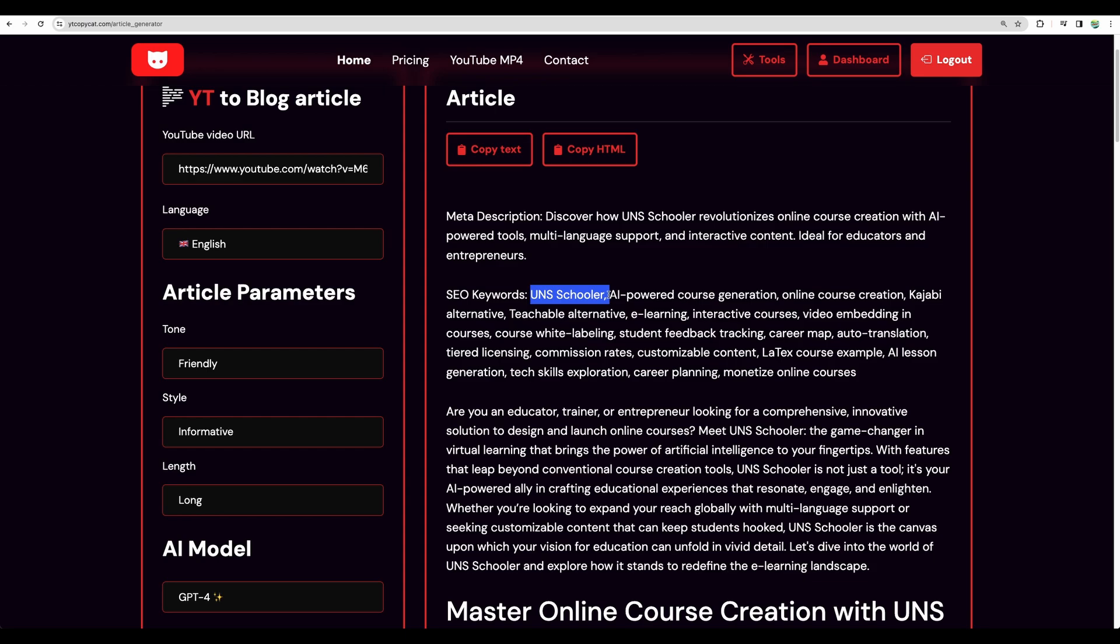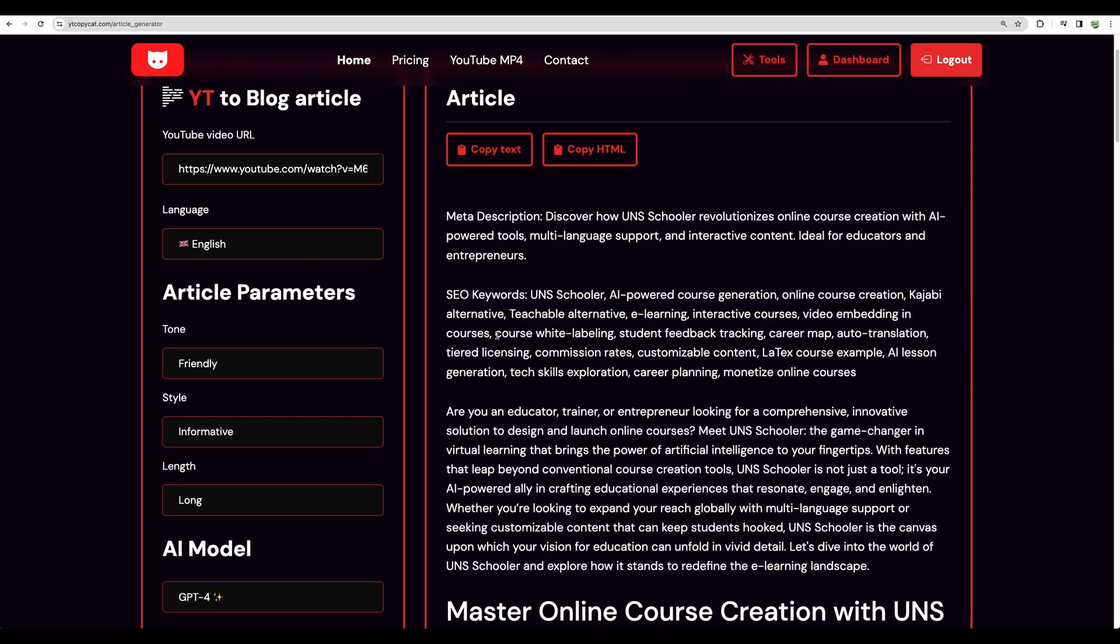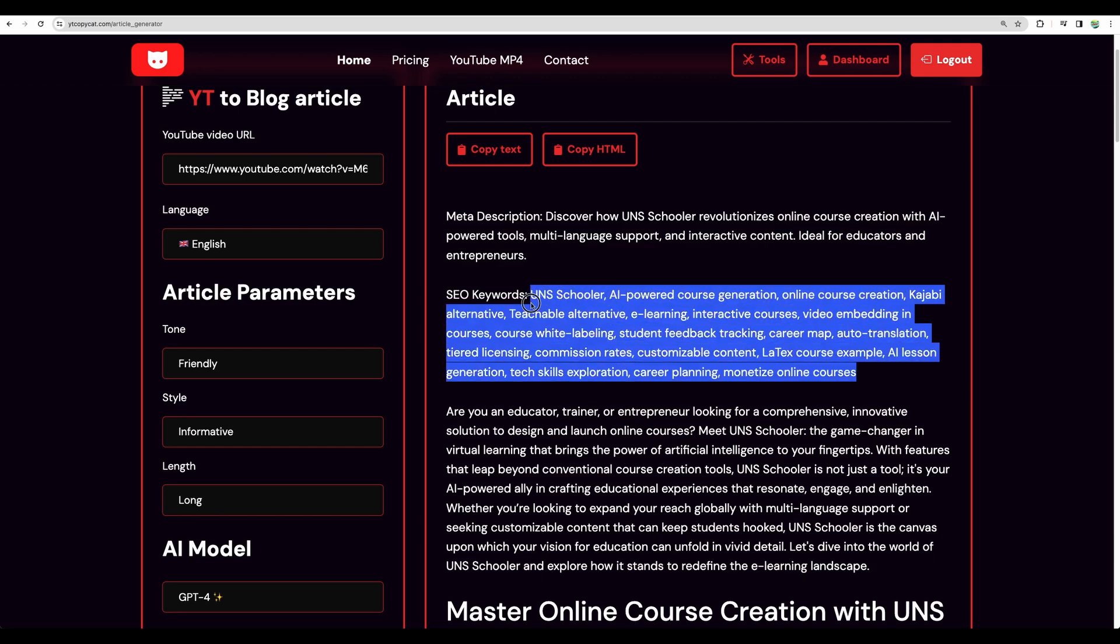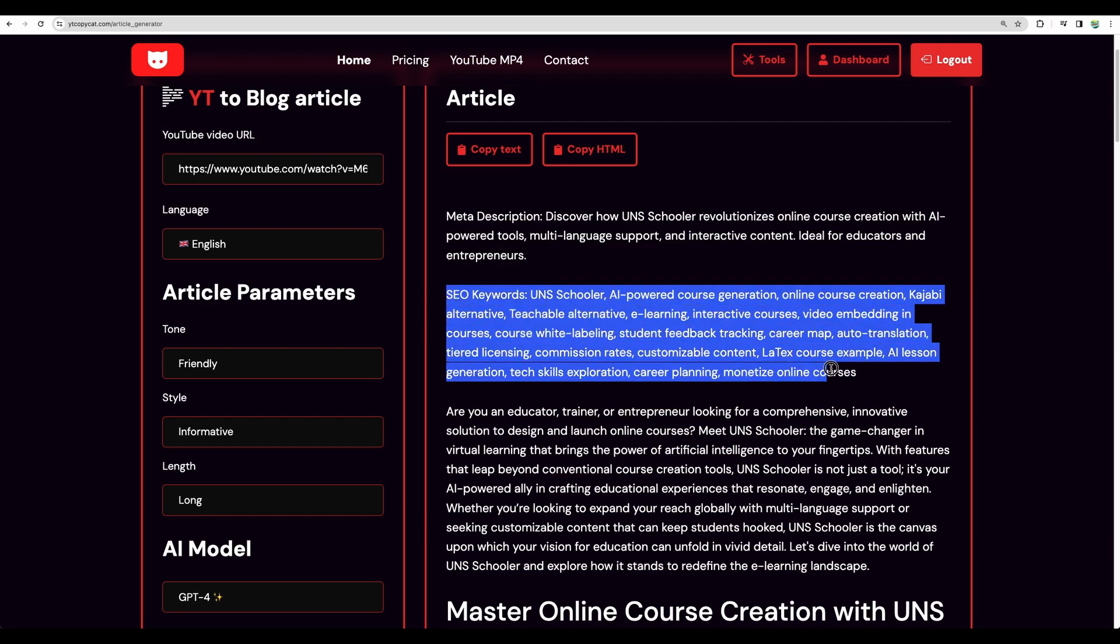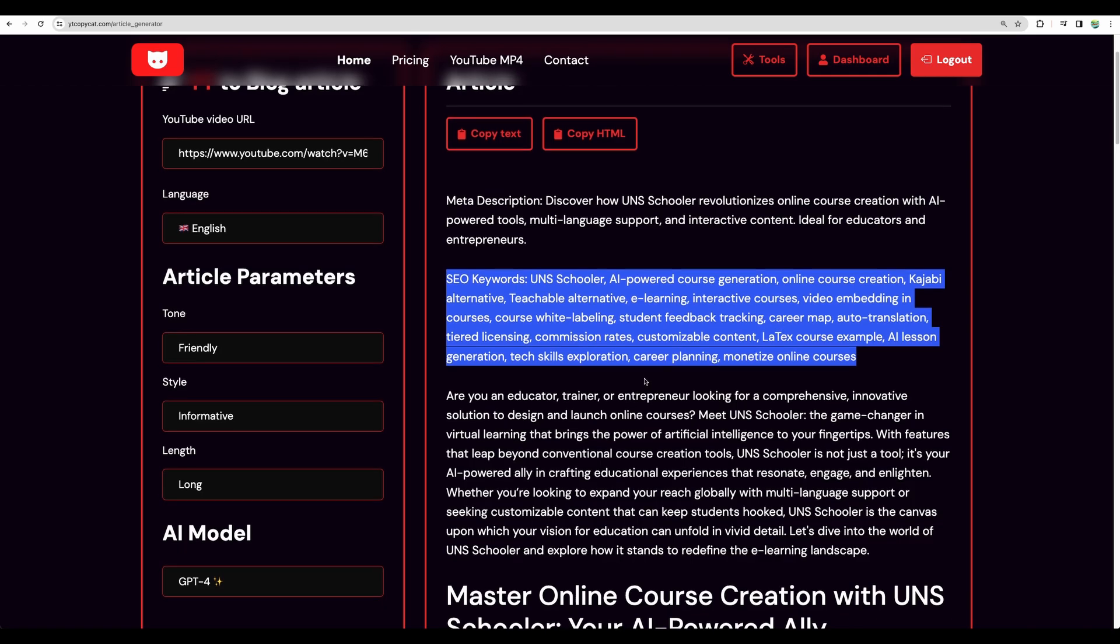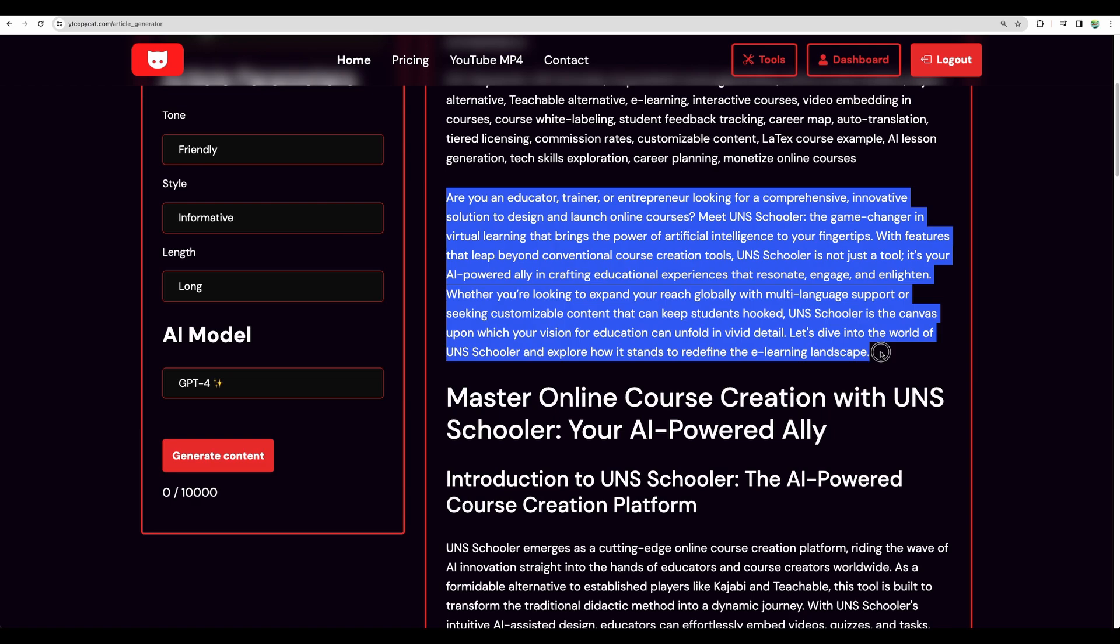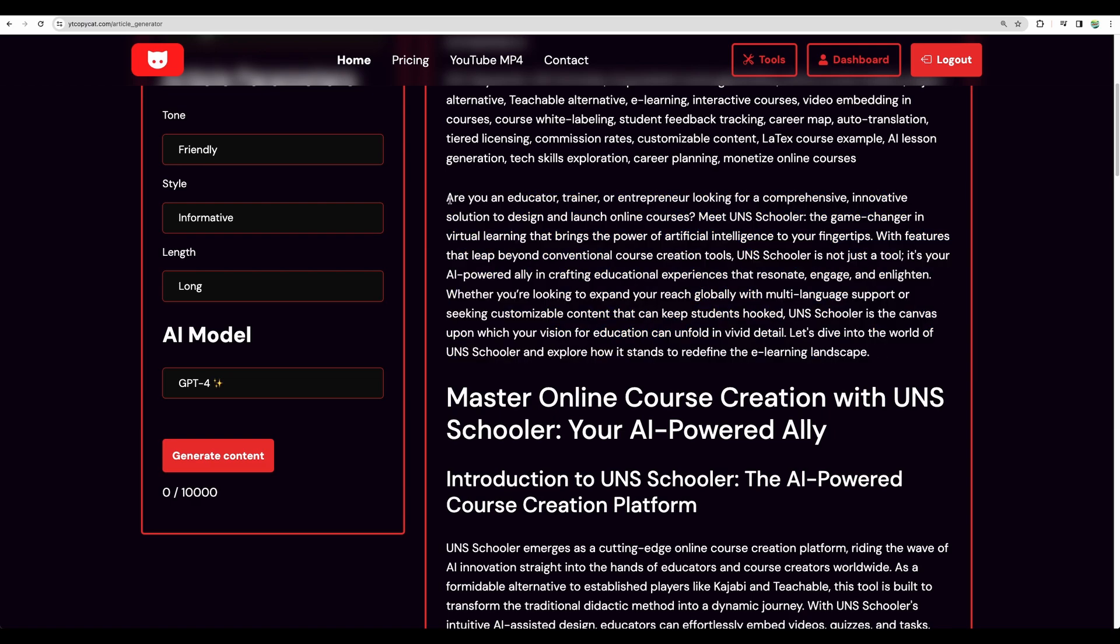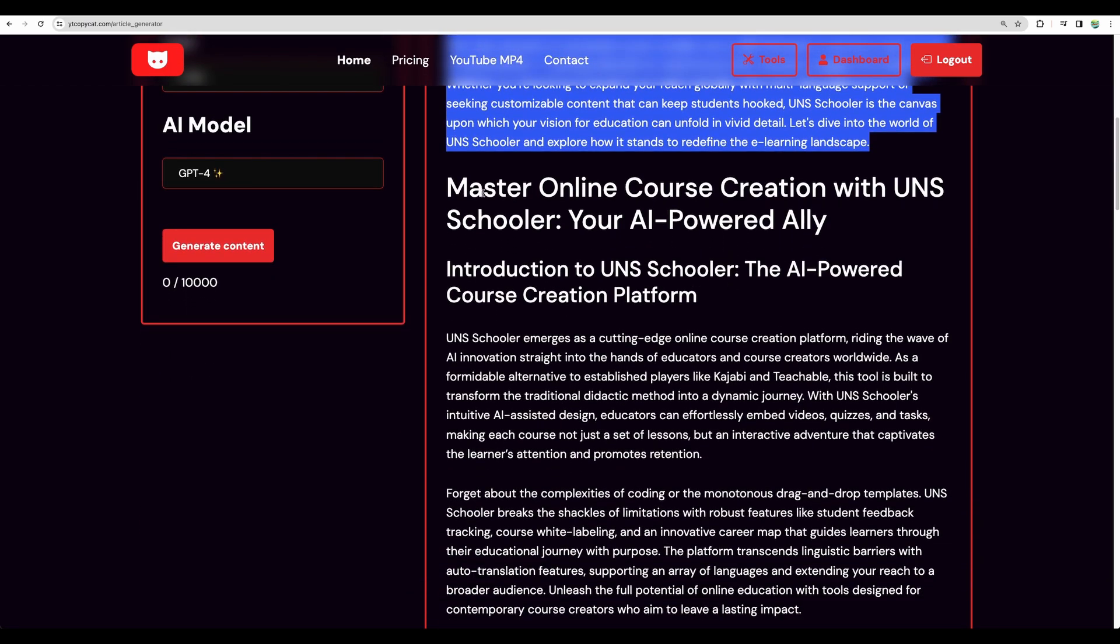So for any topic, you can create your online courses there. There will be added YouTube videos, and you can host your courses on that platform. So I'm looking at SEO keywords, and those seem to be relevant indeed. So it is online course creation, it is alternative to Kajabi and Teachable, e-learning interactive courses, course white-labeling. So mostly I think those keywords are correct ones. Nice. And then we are getting a short summary. Maybe it can be as a short description of your blog post. Nice. And then we are getting our blog post.